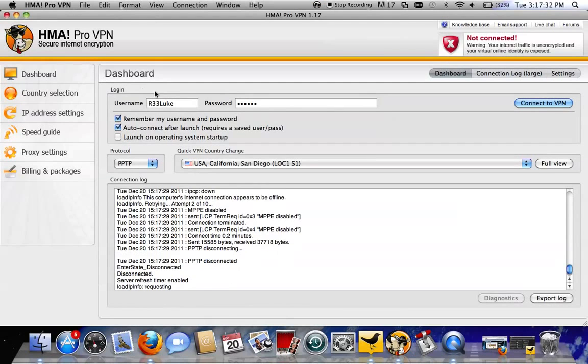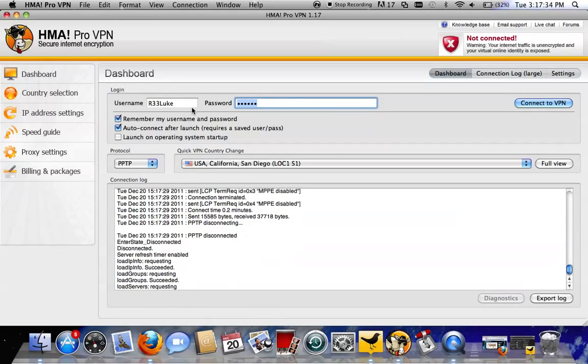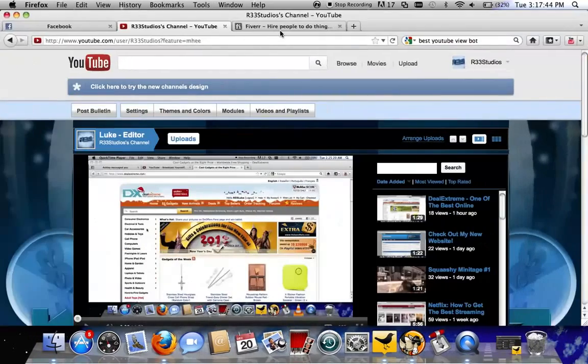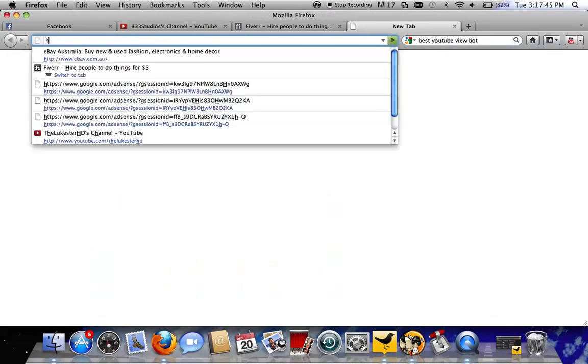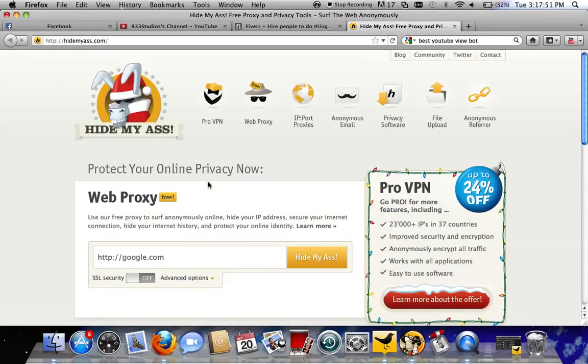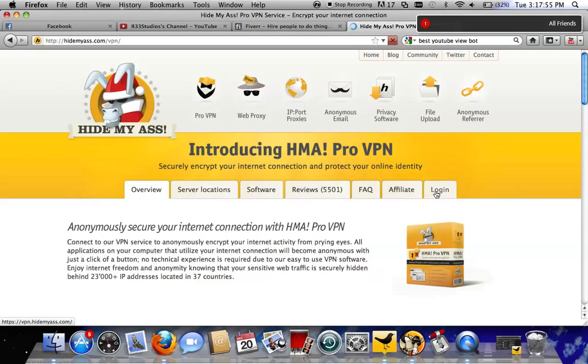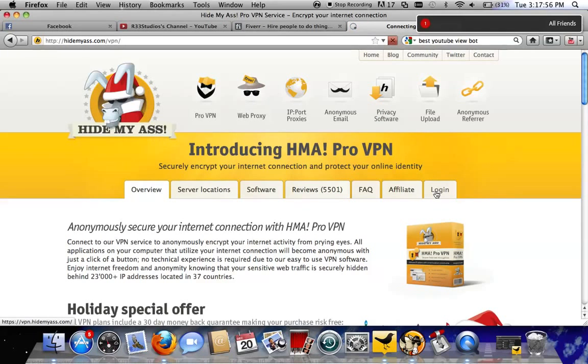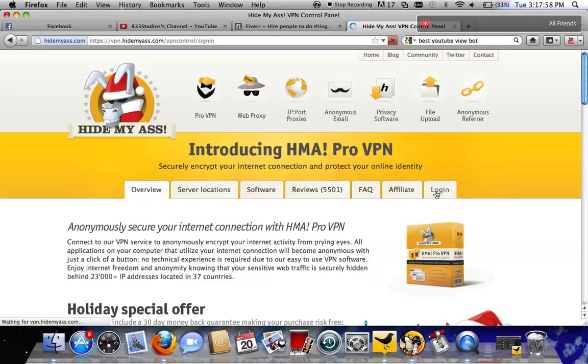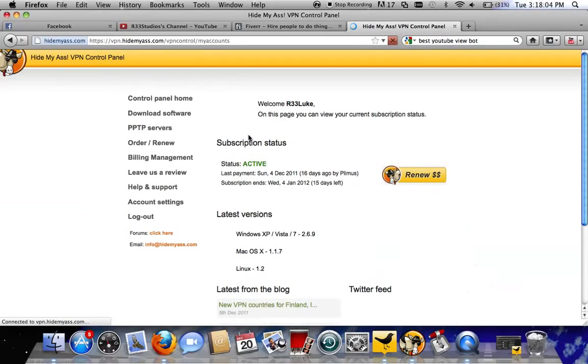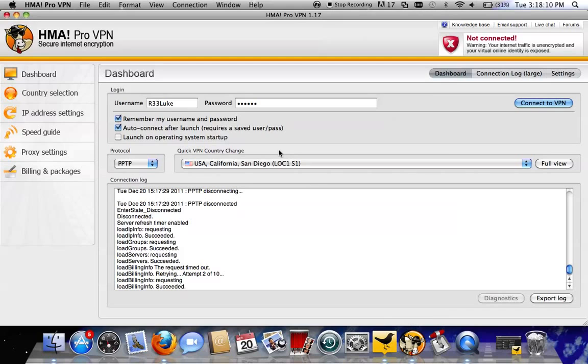Username and password needs to be the same one that you get into your HideMyAss dashboard or control panel with on their website. So that's my username, that's my password. I'll just show you guys where that is. If we go HideMyAss.com ProVPN, login, and there you go. It's the same username and password it takes you to get into this bit here. Back to the program.